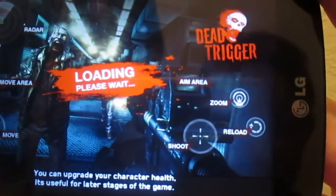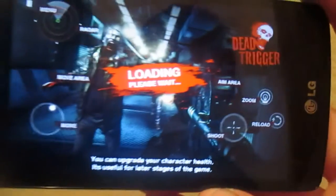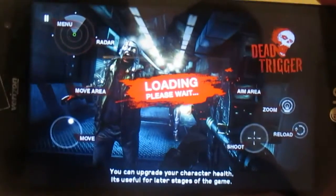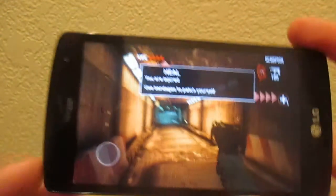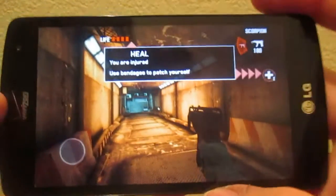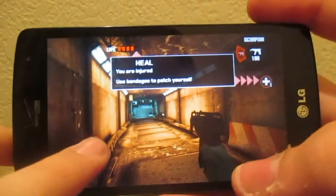And on this screen, it just tells you all your basic controls and whatnot. But as you can see, it's loading. Alright, we are ready to go. So, let's get started here.